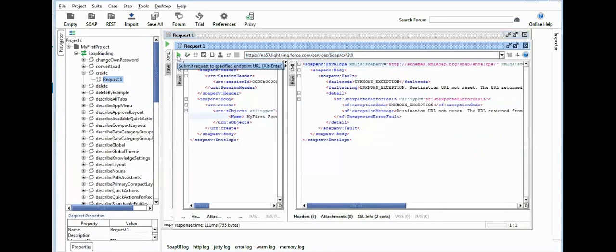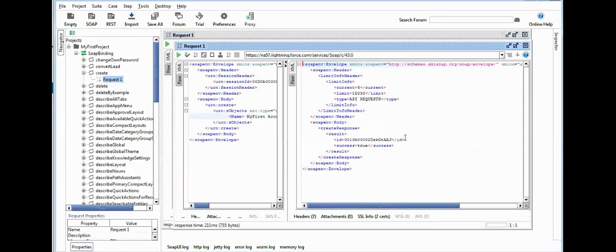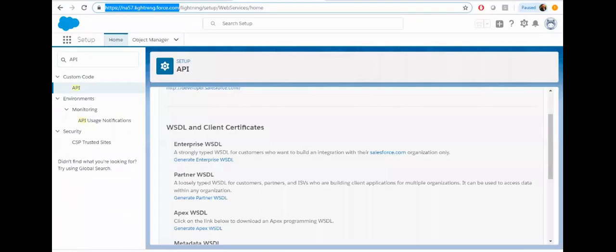Now click on the green button again. You can see the record is created. Let's verify this record.